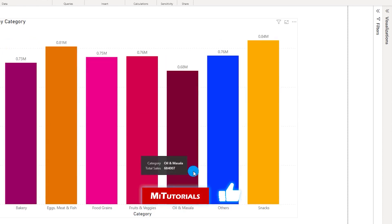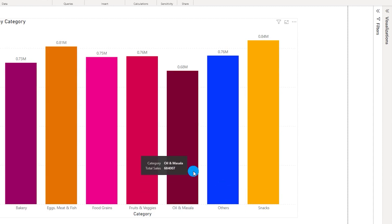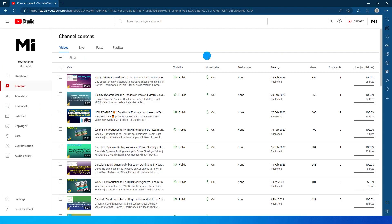In this tutorial I'm going to teach you how to sort your bar chart based on multiple parameters. If you've not yet subscribed to my channel, please do so and press the bell notification icon so that whenever I upload a new Power BI tutorial you will get notified.